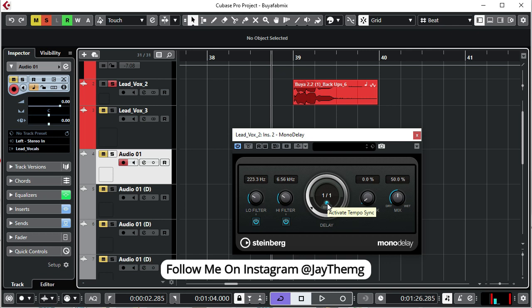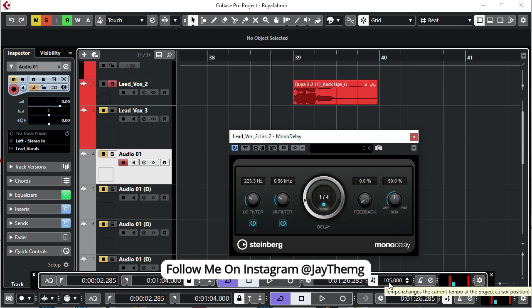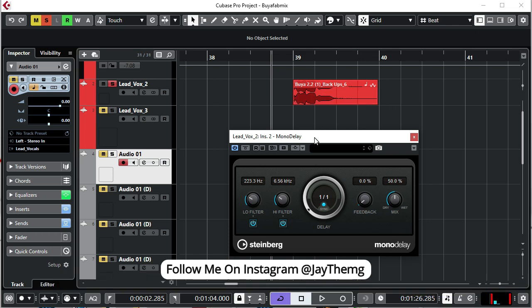So before you start recording, find out the tempo of your instrumental that you're bringing into Cubase, then set the tempo in Cubase to the exact tempo of your beat. But there are situations where when you started recording you didn't match the tempo of your beat to the tempo in Cubase. I'm also going to explain what you can do to actually find the right delay time for your vocals in such a case.